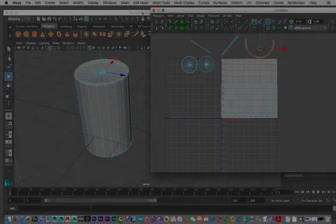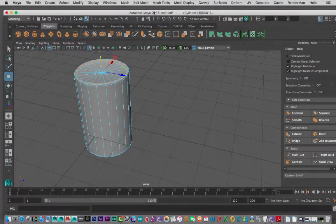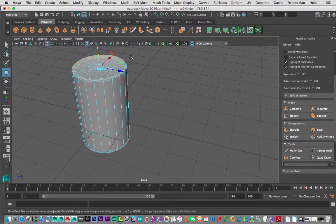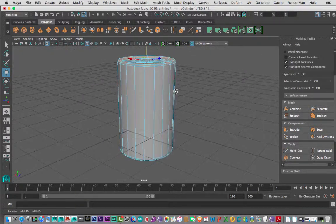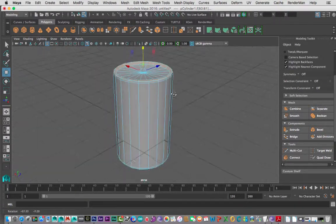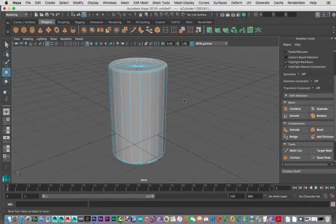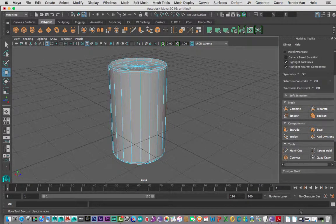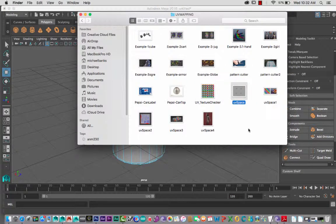Hey guys, this is Michael from SAE. Today we're going to be going through a tutorial on UV mapping, unwrapping a simple Pepsi can. I'll start from scratch, but before we launch into this I'm just going to explain a little bit about UV mapping, what it is, why we use it, and how it relates to Maya 2016.